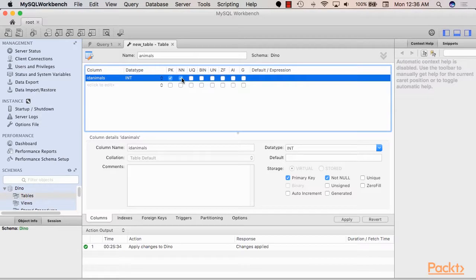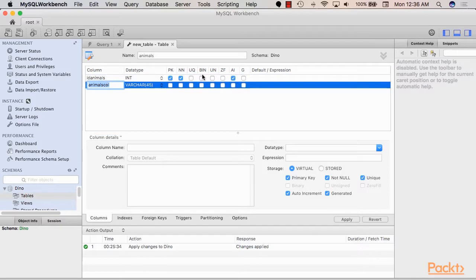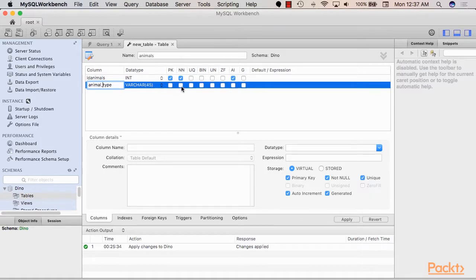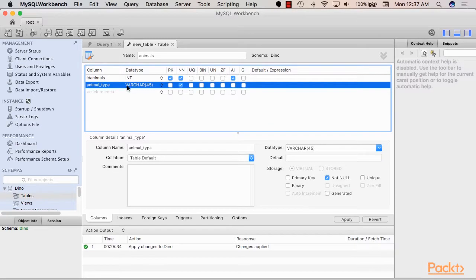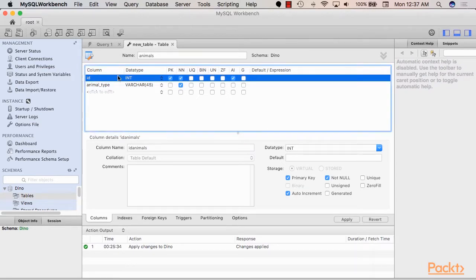So this would be our primary key. It should not be null and it needs to auto increment. You can see here the same properties in their full wording. Now next we need to have an animal type column. So the animal type column will basically just be a string. Let's mark it as not null.